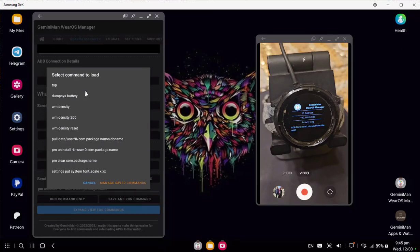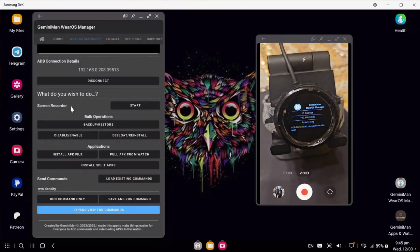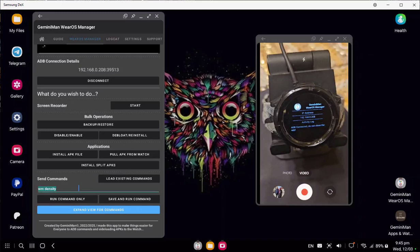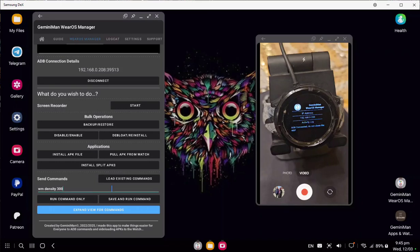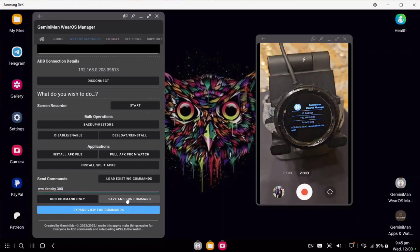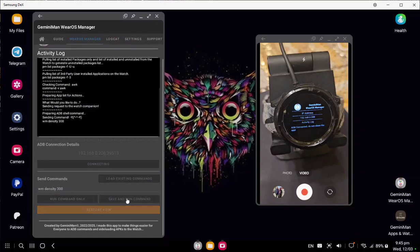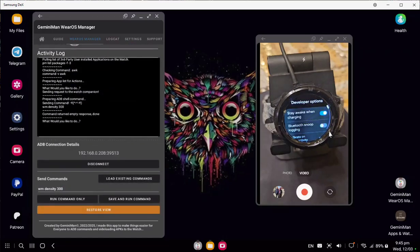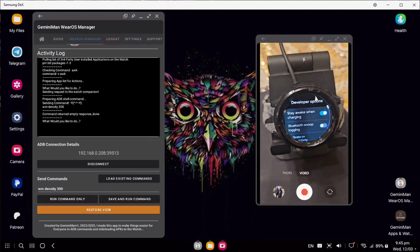I'm going to select WM Density. After that, I'm going to type 300. I can choose to run the command only or save and then run the command. When you save it, it will go into the existing commands. I'm going to save and run the command. As you can see, the watch density has changed. This change can affect some apps, so make sure you know what density to set it on.